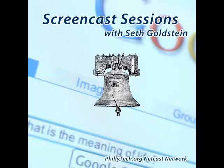This is Screencast Sessions with your host, Seth Goldstein. Sponsorship provided by GetFlyWheel.com, Wispia.com, and Soho Mail.